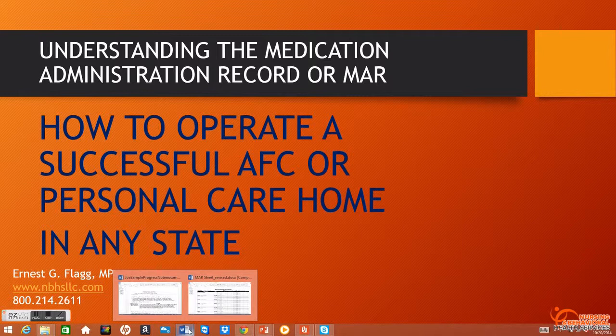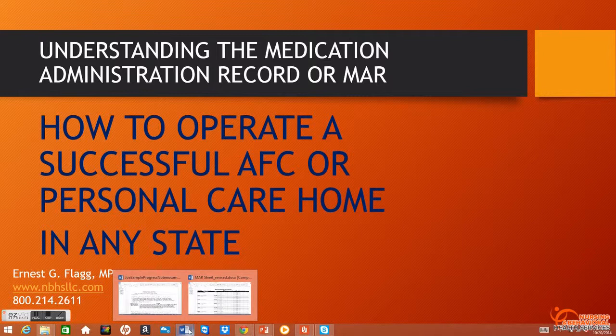We will be talking about a number of different topics and subtopics geared toward helping you make your facility run the best it could possibly run, whether you're a new provider, an up-and-coming provider, or a prospective provider. This information will be helpful.